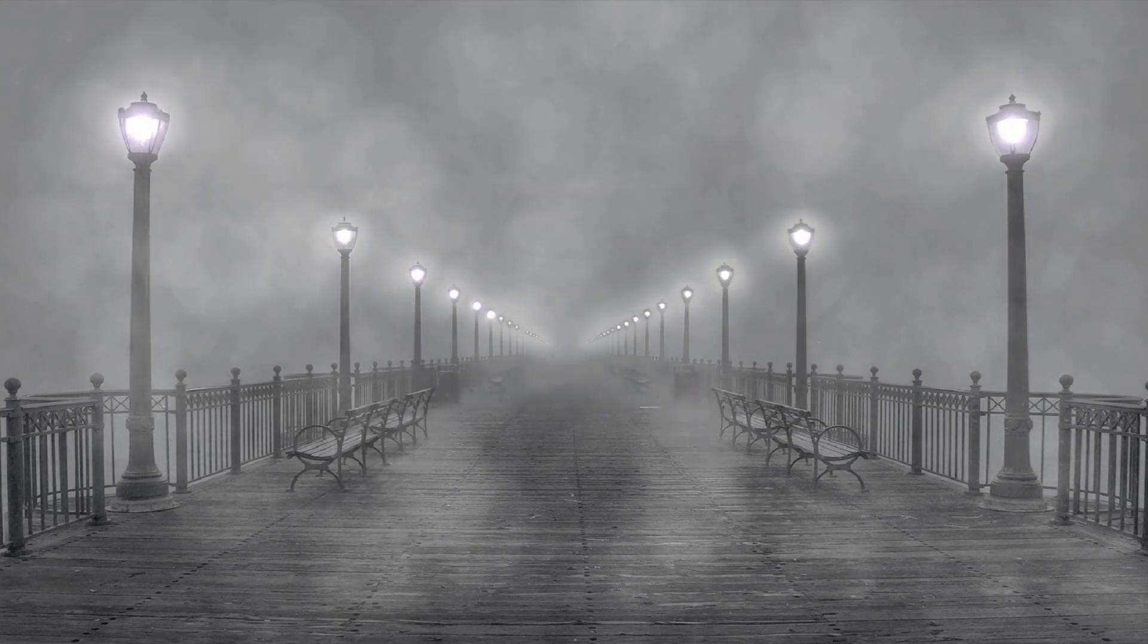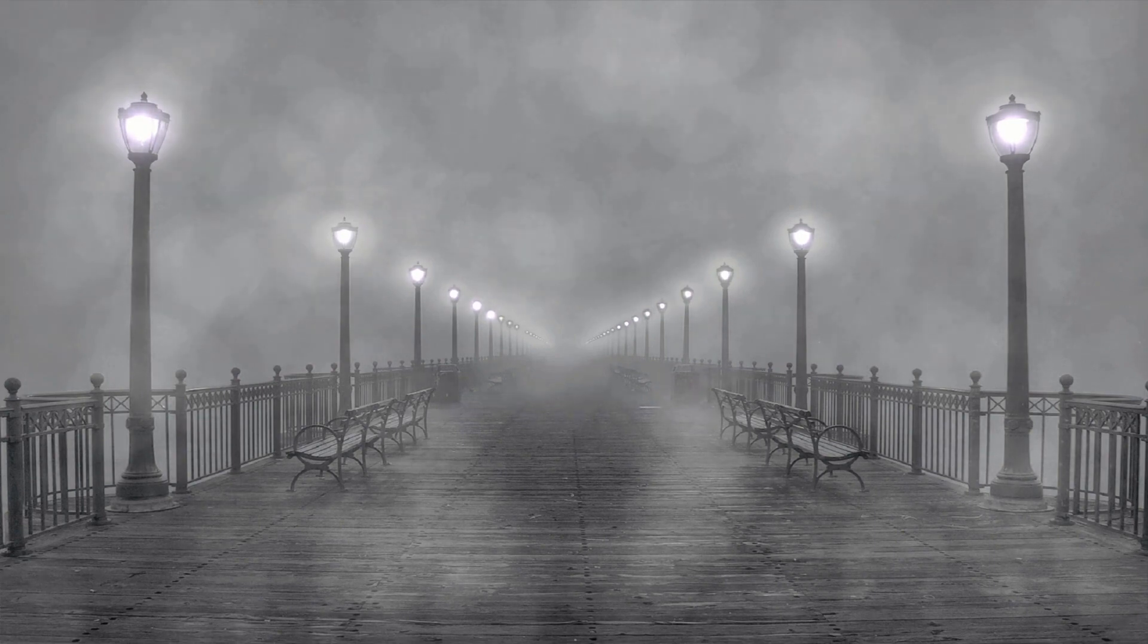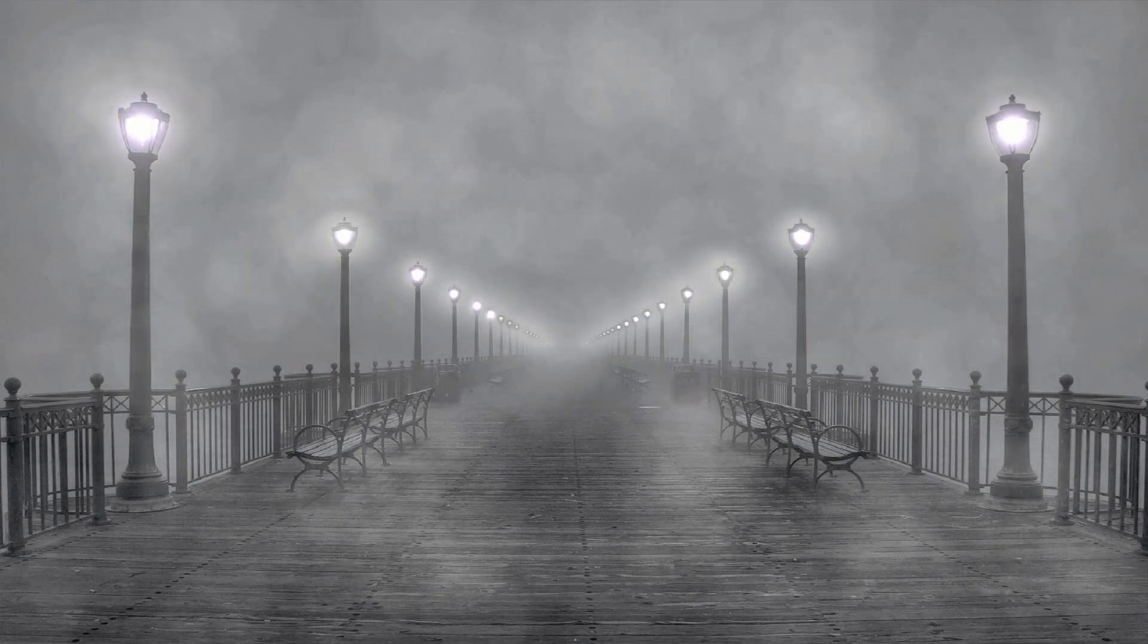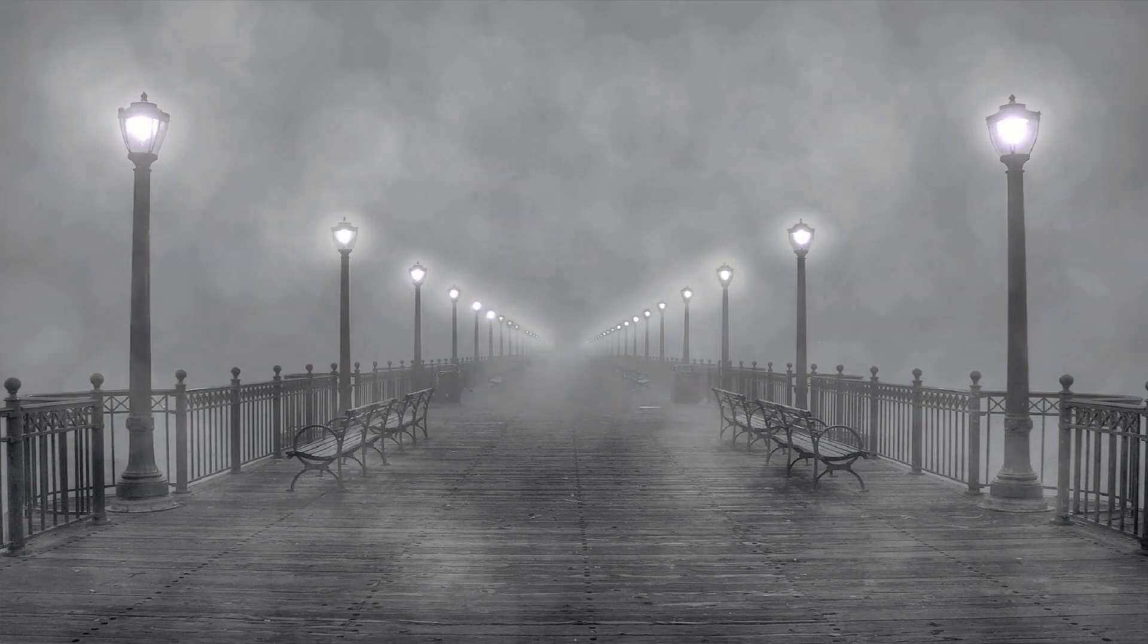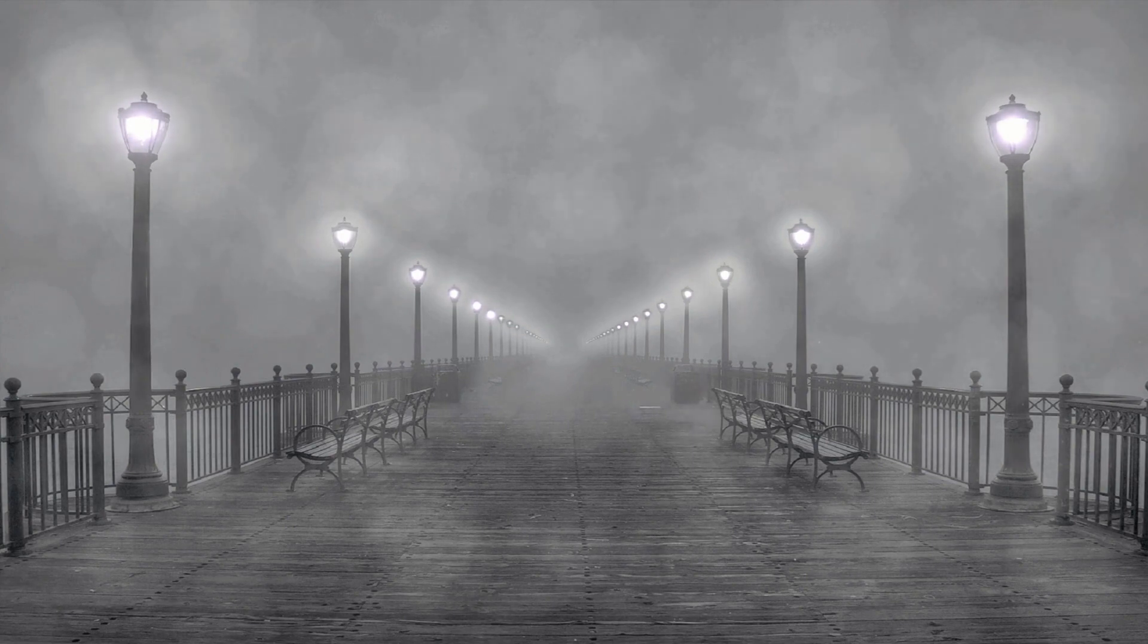I soon realized that the fears we don't face become our limits. They hang a dark ceiling over our lives with no room to breathe.